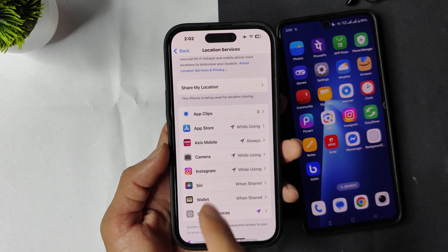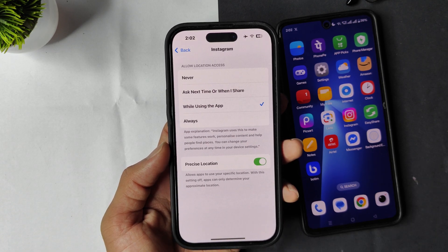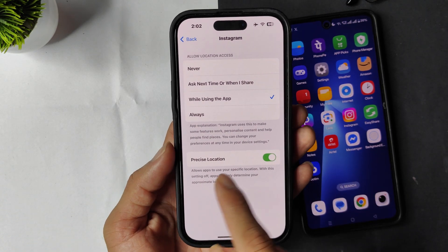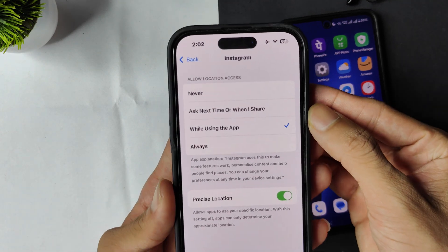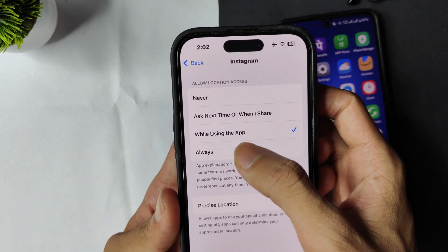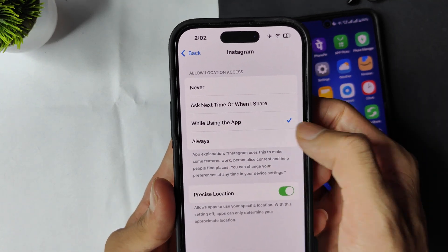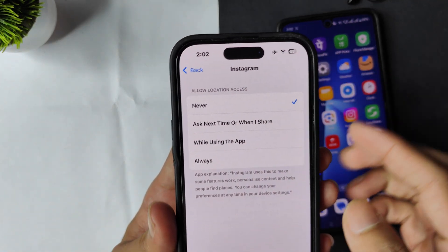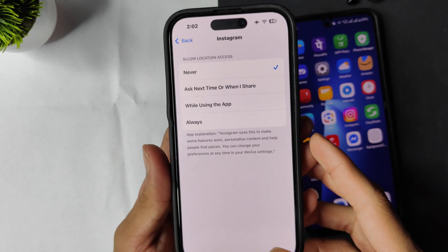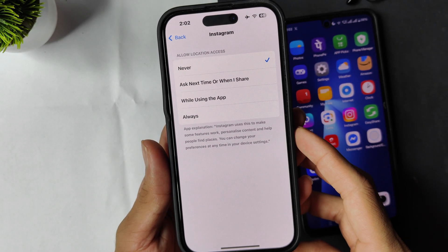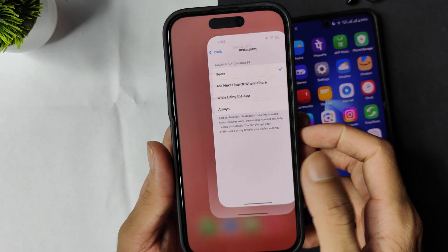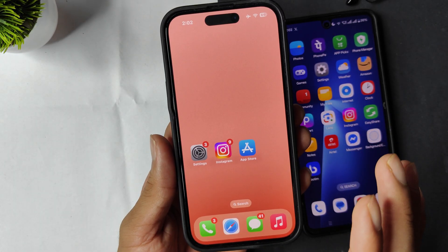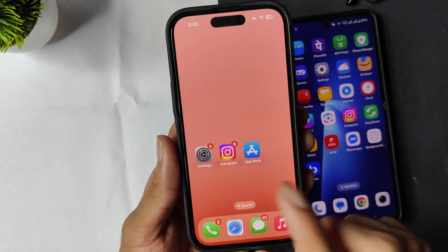Click on Instagram in Location Services. You can see that 'While Using App' is currently selected. Change this to 'Never'. That completes the first step for iPhone.